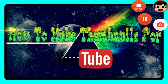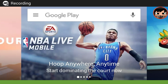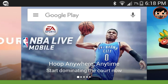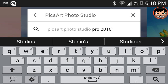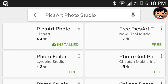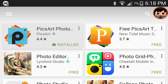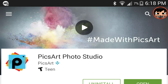Let's get to it. So first you guys want to go to the Google Play Store or the App Store for iOS and search up PixArt Photo Studio. This works for Android and iOS as well.